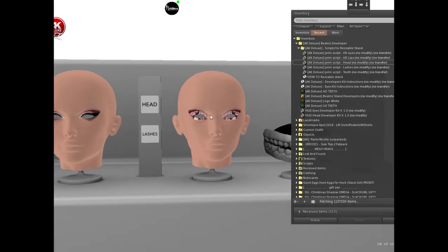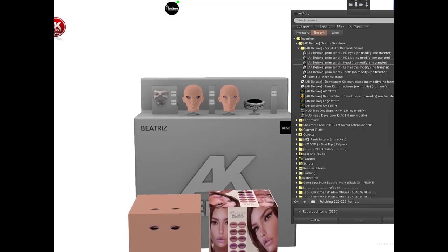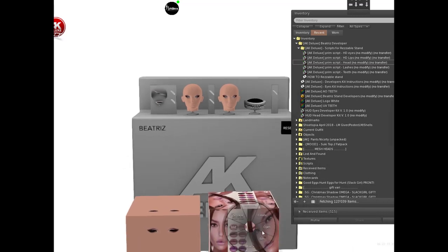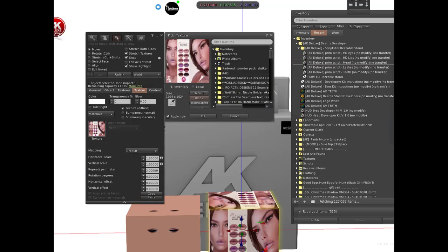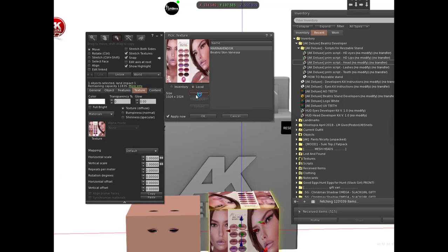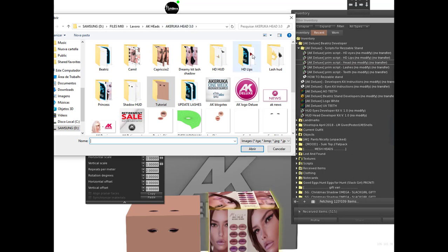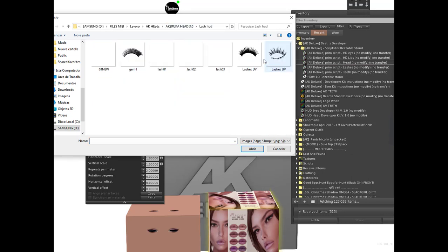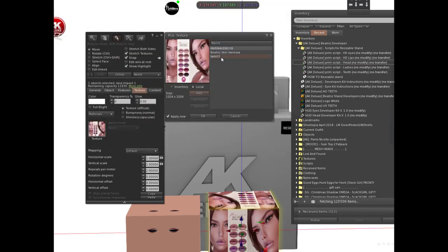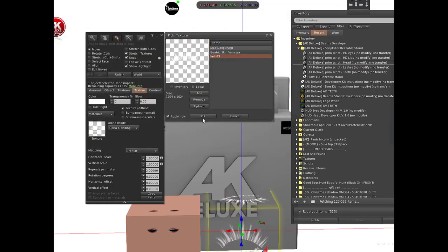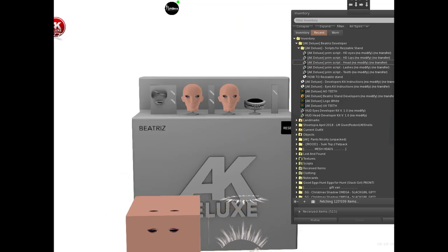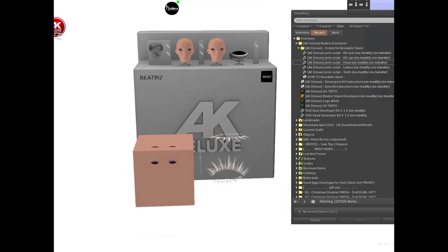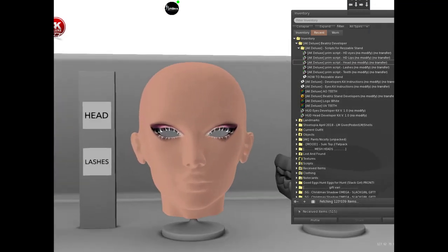It's the same for every layer you work on - teeth, lashes, eyes. On lashes you don't need to do the background. I'll put one of my lashes here so you can see.